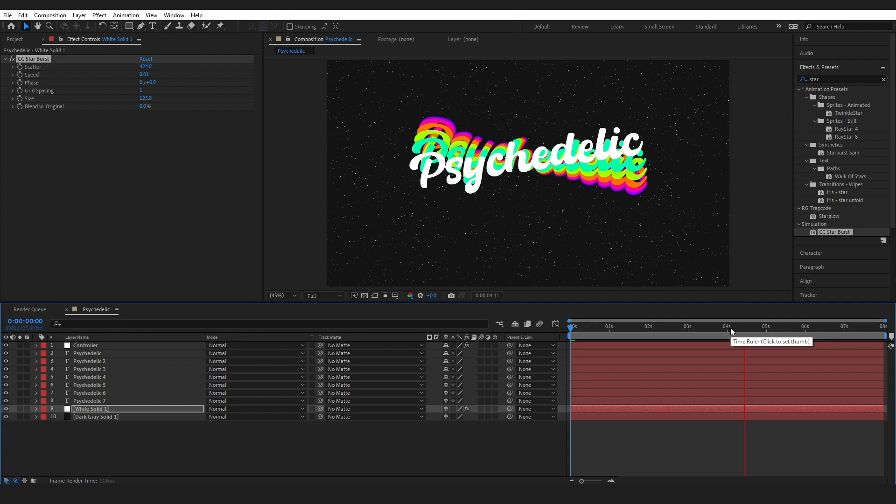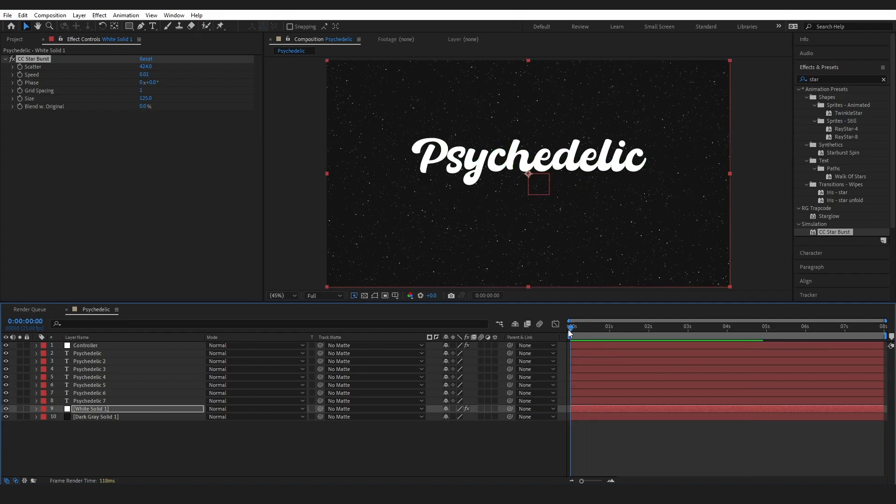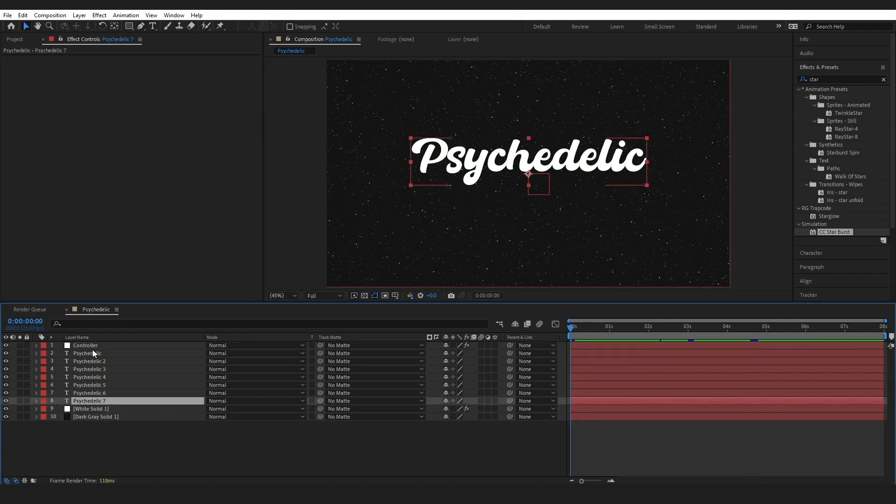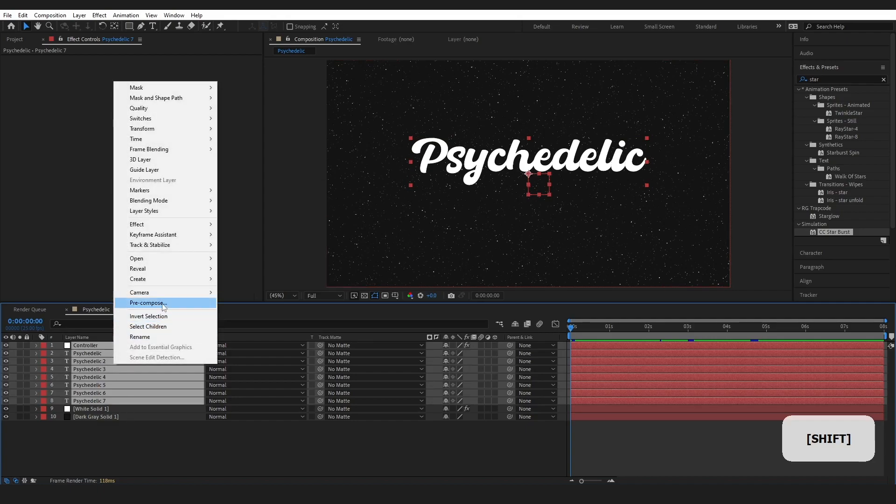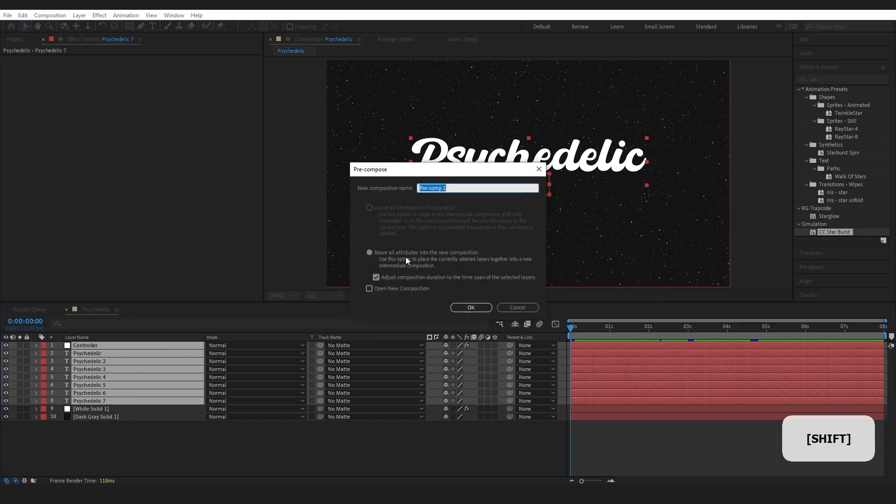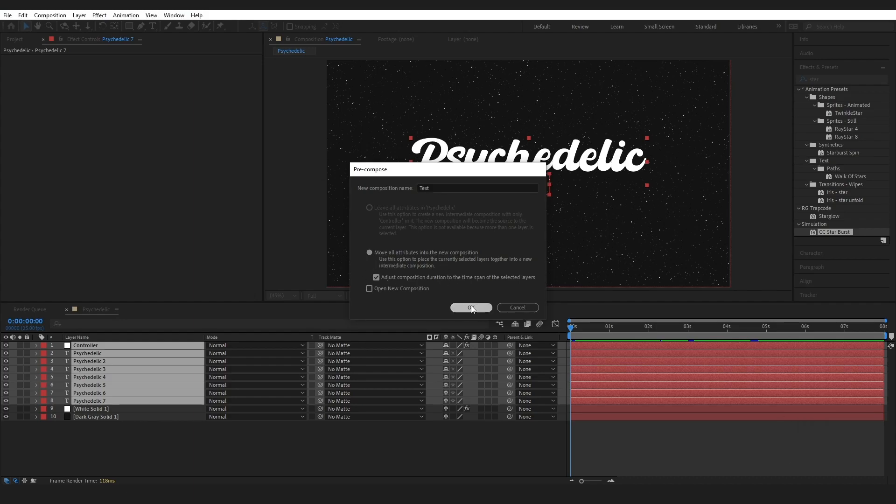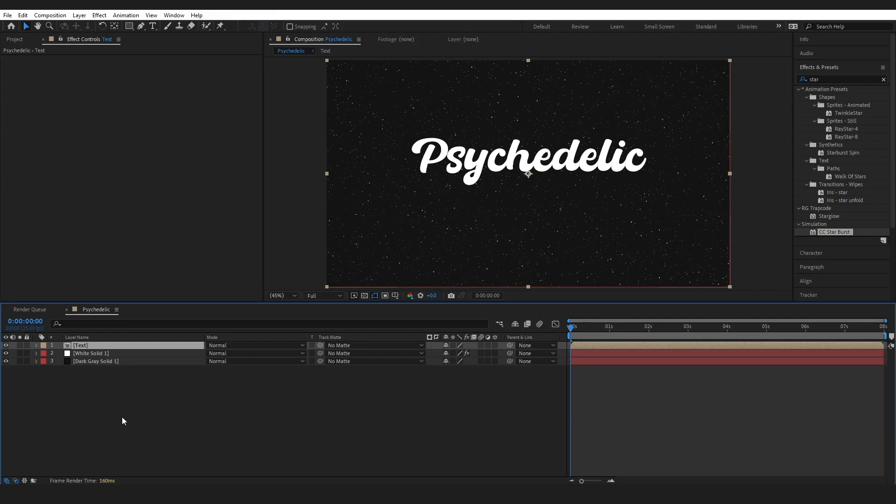But, you know, this is just, I love it. So, alright, go ahead, select everything here, right click, and pre-compose. Move all attributes to the new composition. Press OK.